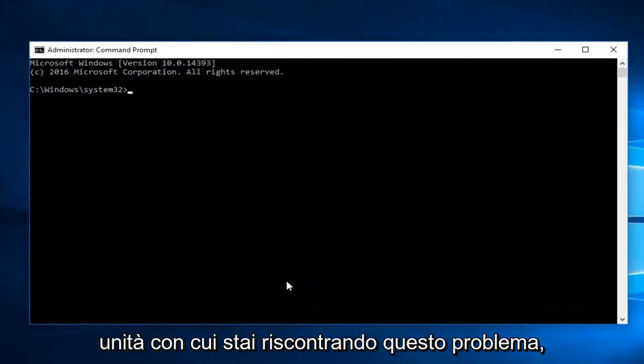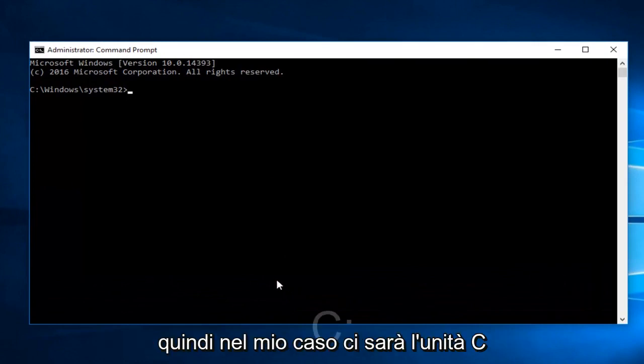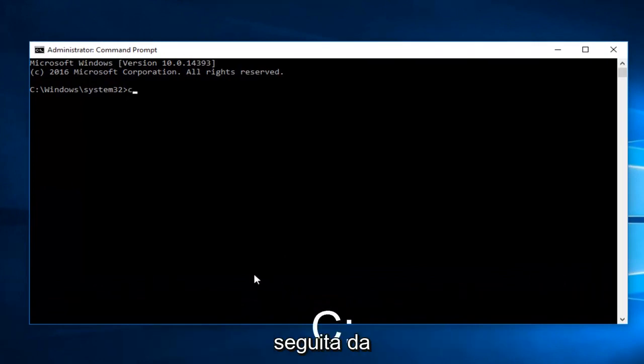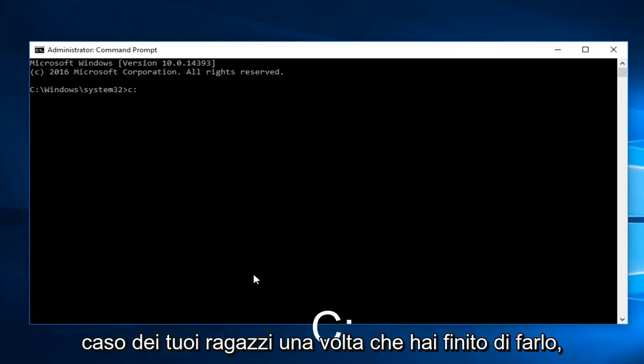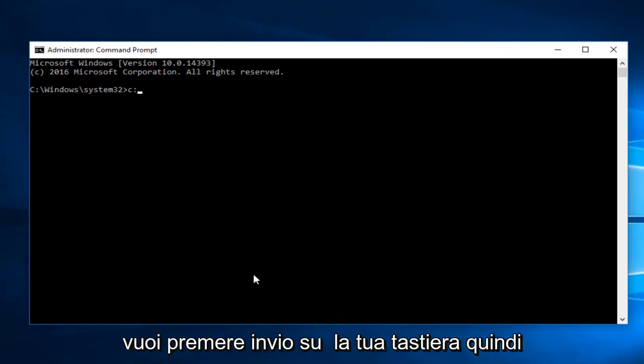Now enter whichever drive you're having this issue with. So in my case it will be the C drive, followed by a colon. It could be different in your case. Once you're doing that, you want to hit Enter on your keyboard.